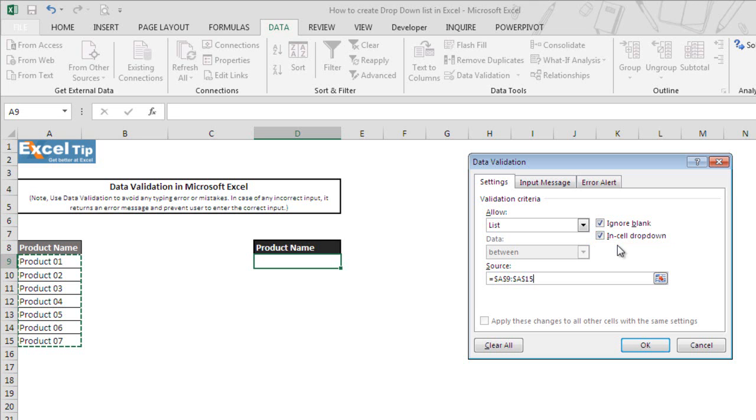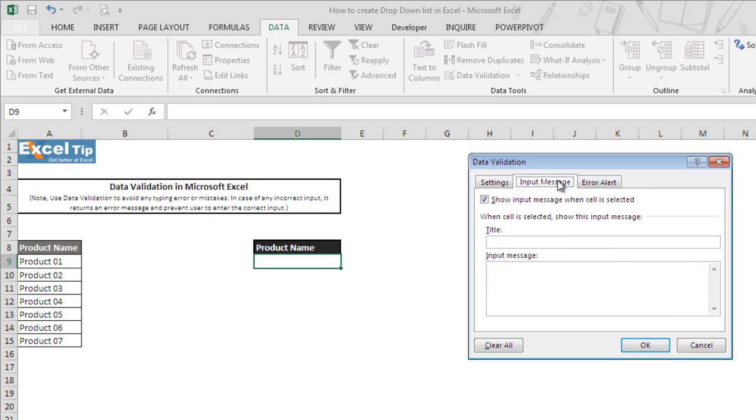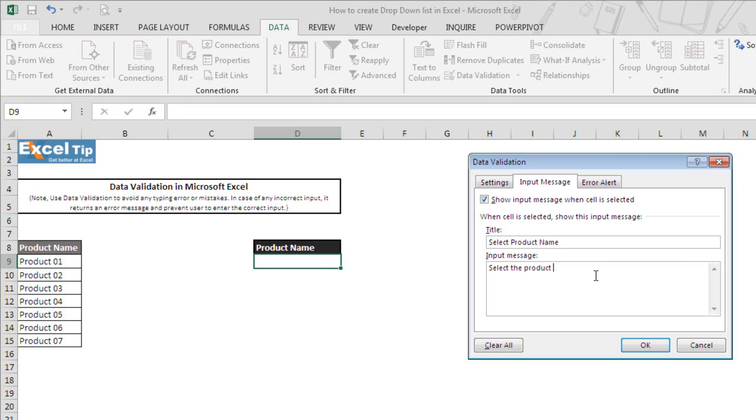To give users an idea of what kind of entries are allowed in the cell, we go to Input Message and write in the title "Select product name" and in the message body we say "Select the product name from the list."